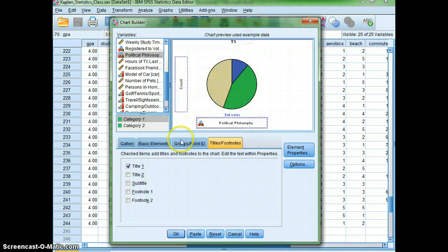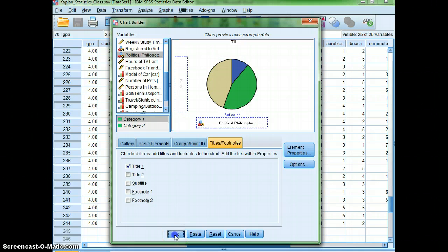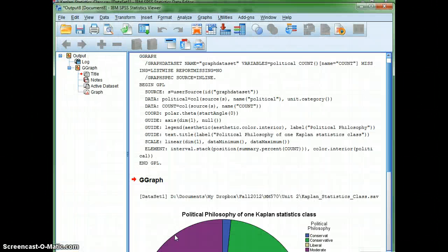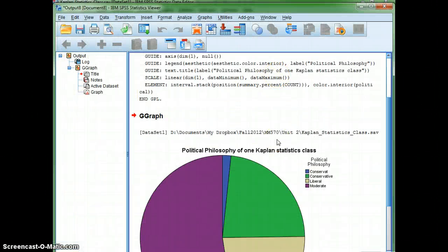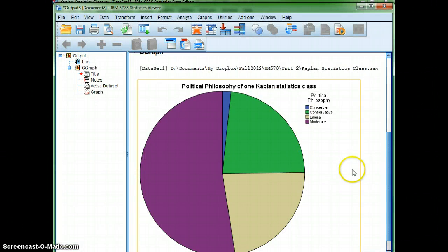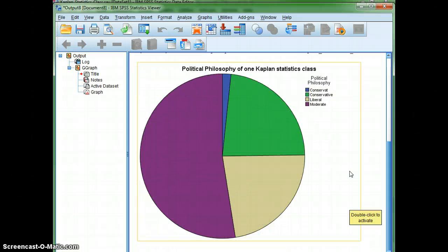I'll close, and then I'll just hit OK, and when I do that, there I get my pie chart.